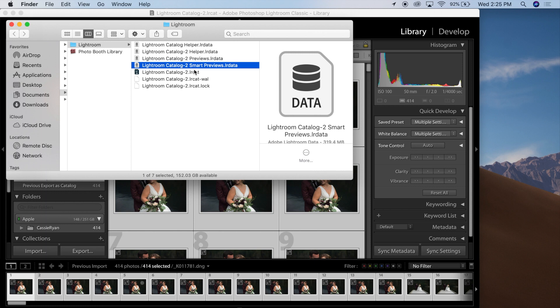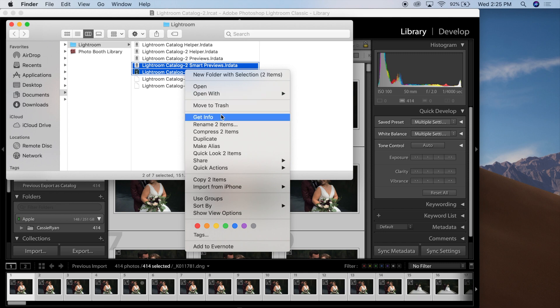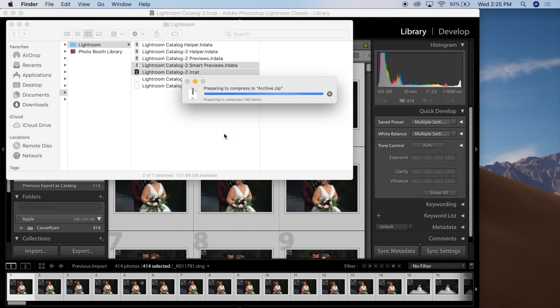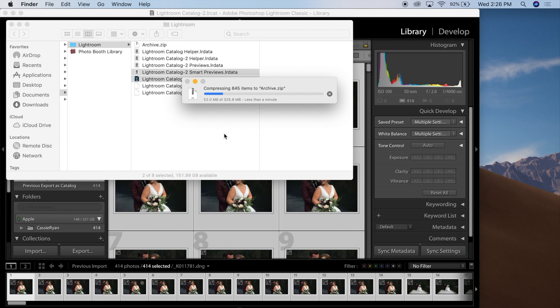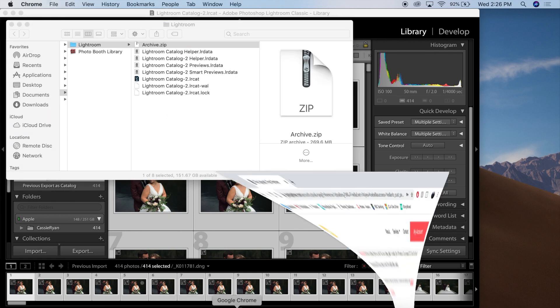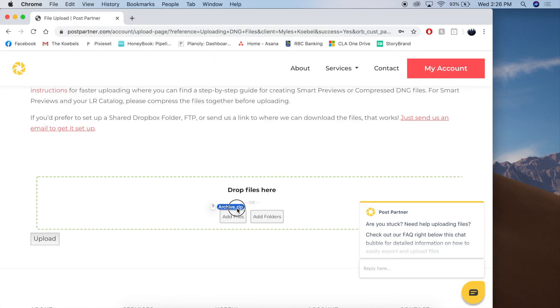These Smart Previews only include the images that I had selected. So what you can do now is select your Smart Preview file and your catalog file, and compress those into a zip file by pressing Compress. Once that has completed, you can open up our uploader and drag and drop this archive file.